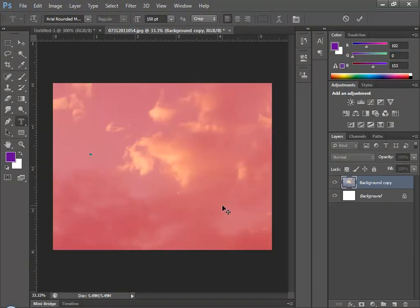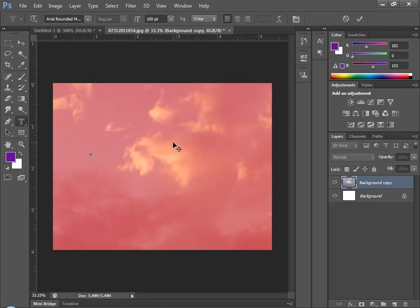Notice the entire image becomes pink. This is known as a rubylith. It's the indication to you that there's a mask in place. And I'm just going to type the word clouds.